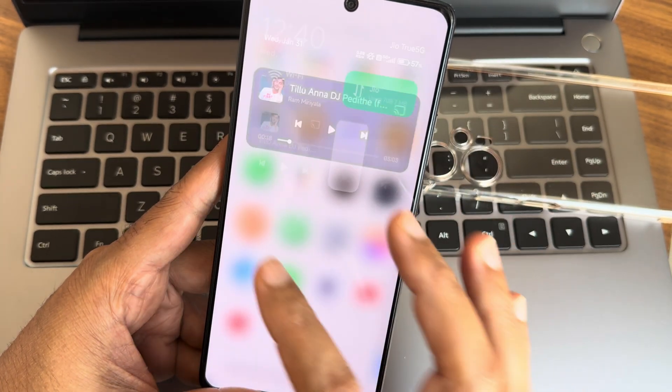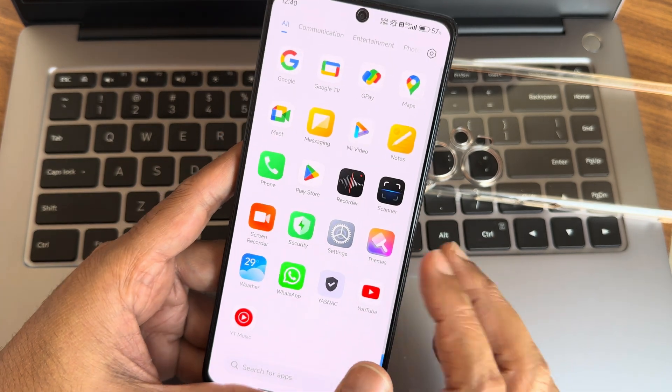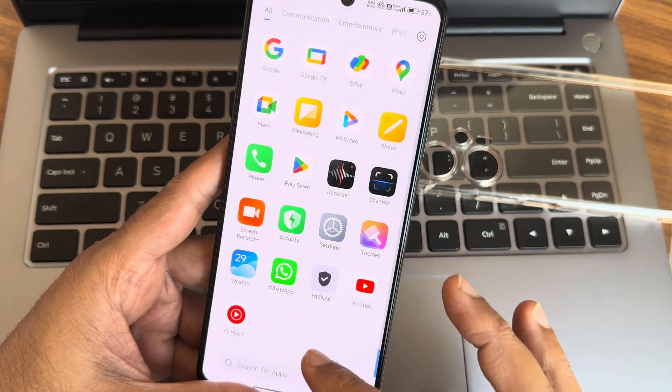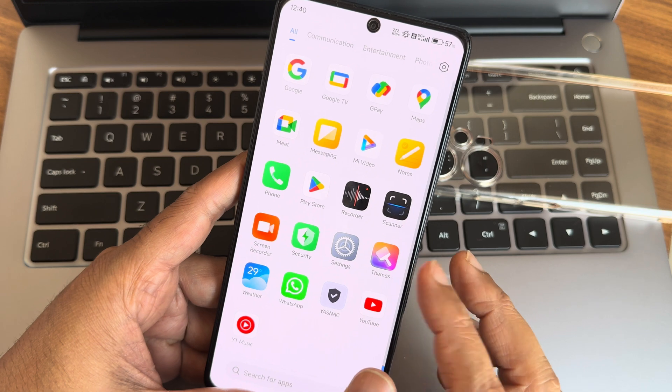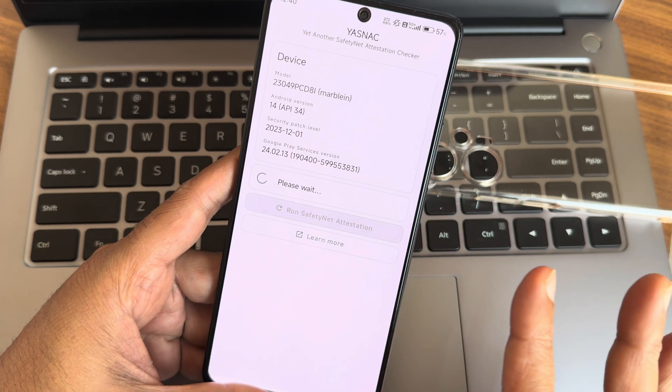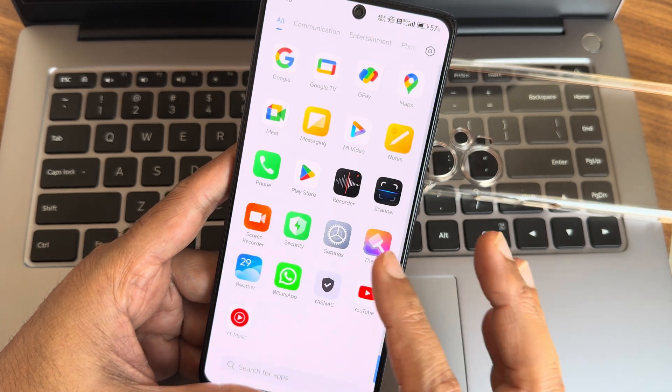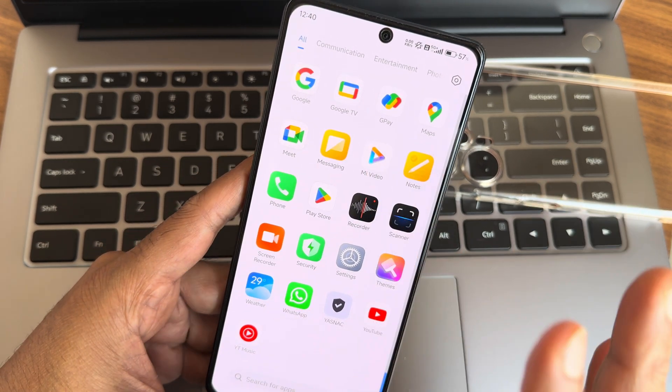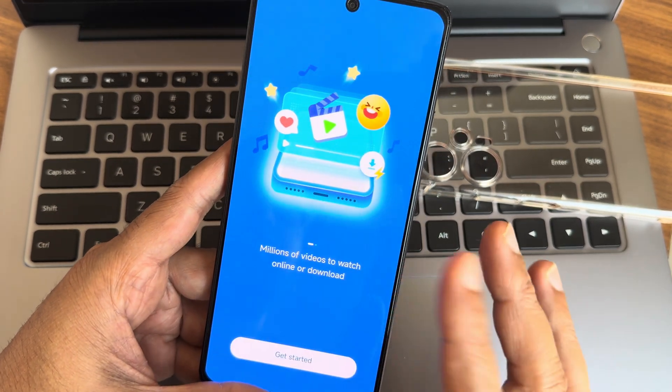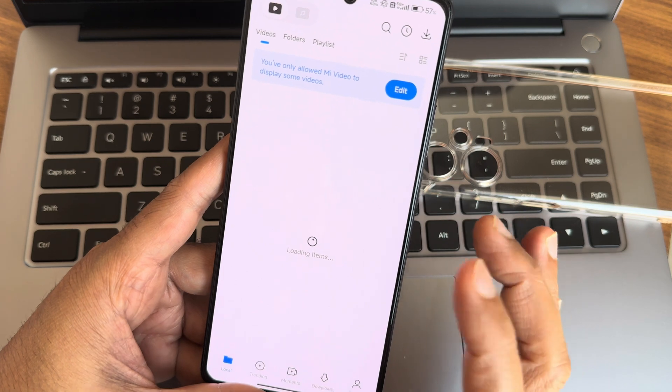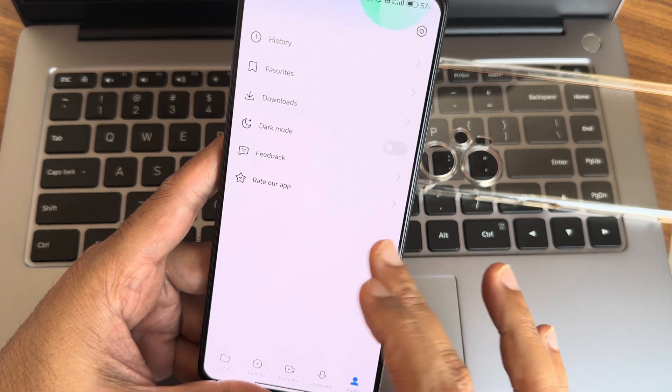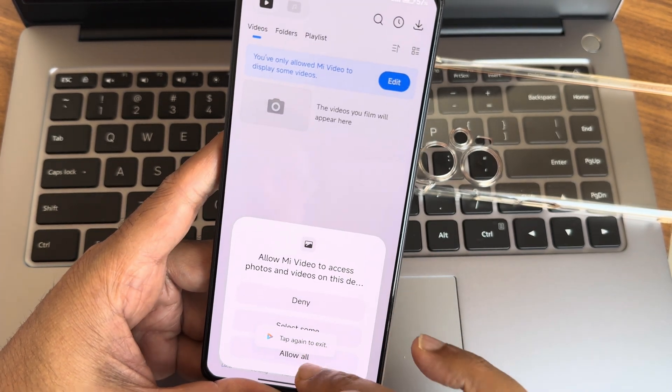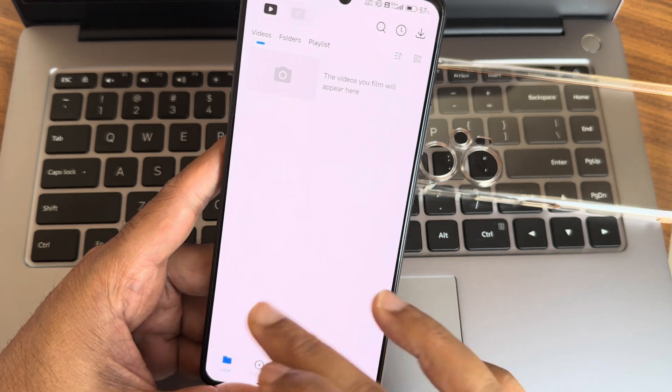You can directly swipe like that and WhatsApp, everything is working fine. No need to worry regarding this particular ROM because Safety Net status gets passed here. You can use all the payment applications and other things. MyJio, everything is working fine here. MI Video is also pre-installed here. To watch the videos just go to profile and select local, whatever you downloaded, the videos you can check out in the local media player. This is very good, I really like it.